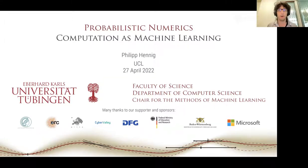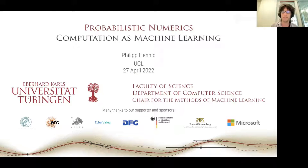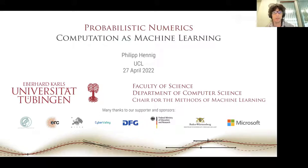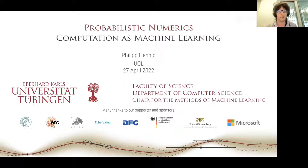Let's begin. I'm very pleased to introduce Philip Hennig. He holds the chair of the Methods of Machine Learning at University of Tübingen and an adjunct position at the Max Planck Institute for Intelligent Systems, and received his PhD from University of Cambridge in 2011. Since then, Hennig has been interested in the connection between computation and inference. His book Probabilistic Numerics: Computation as Machine Learning, with Michael Osborne and Hans Kersting, will be published by Cambridge later this year.